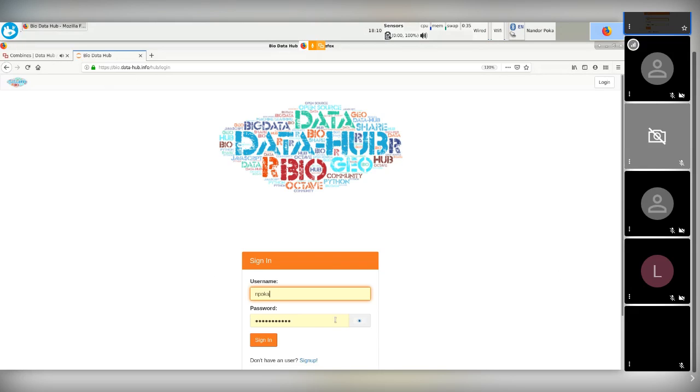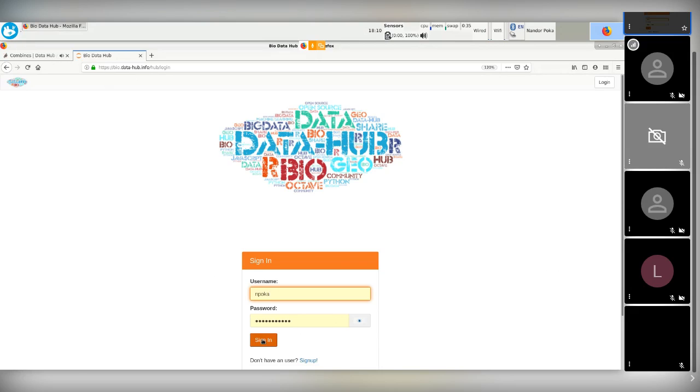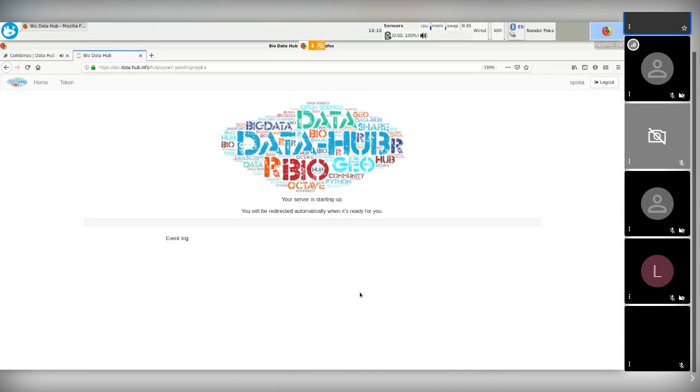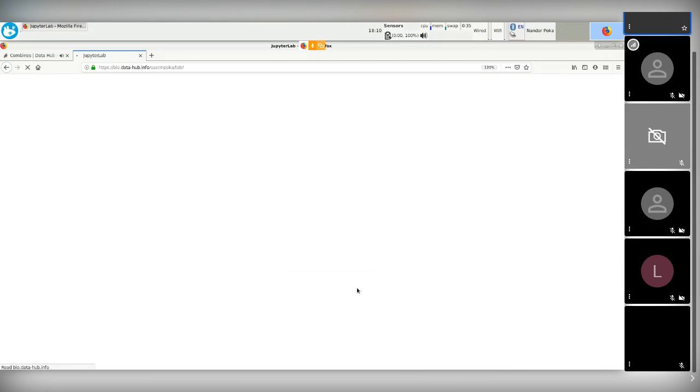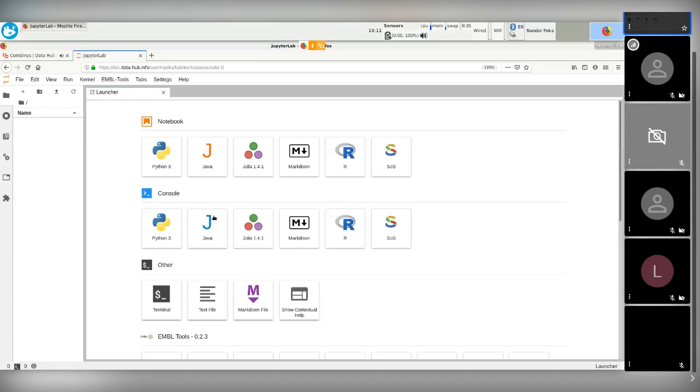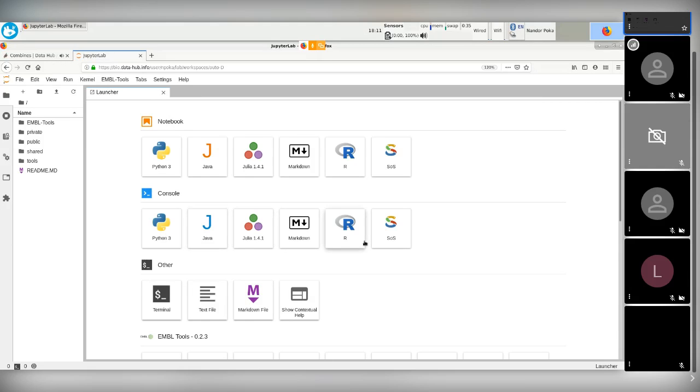So I will just log in. This is, by the way, a Jupyter hub, which is a boxing around the Jupyter lab. And it serves the purpose that multiple users can use the same environment with authentication and stuff. And if I log in, I will get the Docker instance, a Jupyter lab instance inside the Docker container. So, yes, this is how it looks like. It's a standard Jupyter lab environment.